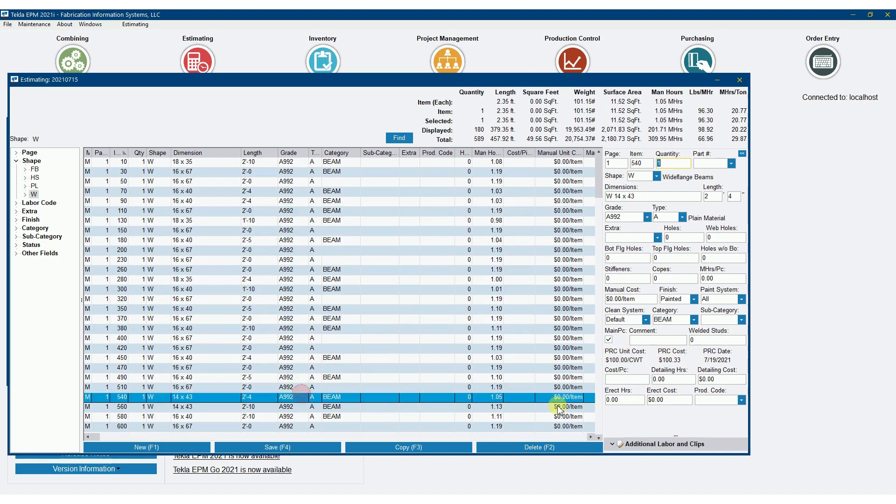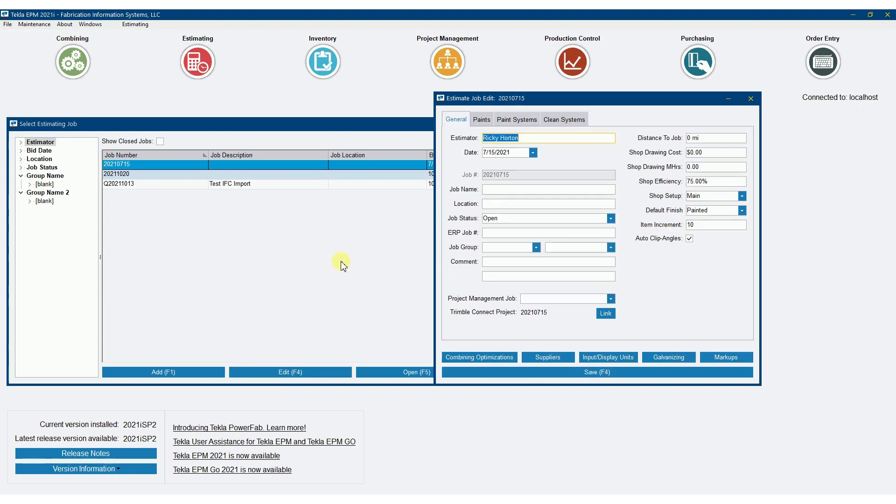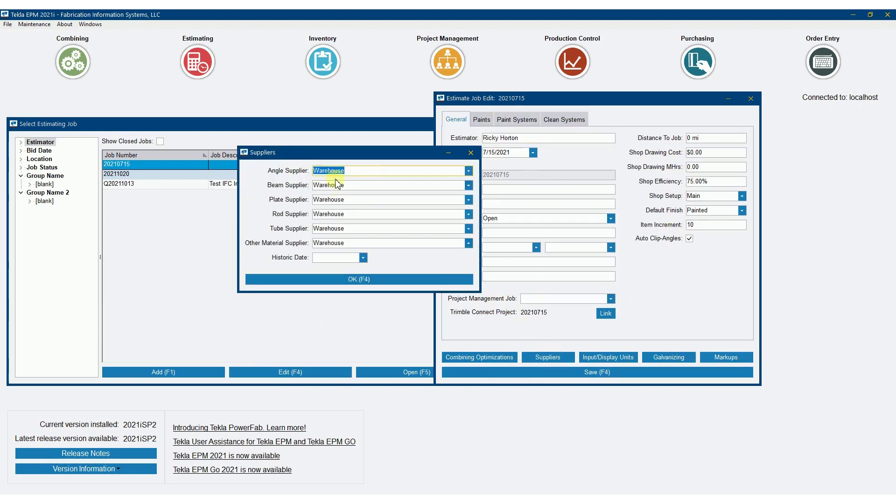If I click on any of these, it shows me the hundredweight cost, dollar amount, and then when that was actually priced. That is being driven, if I close that estimate and go into the setup by hitting edit here, you'll see right here under suppliers, it's pulling from this pricing maintenance. That's where that pricing is coming from.